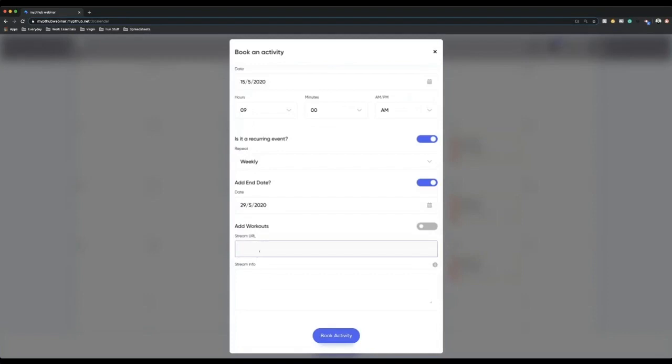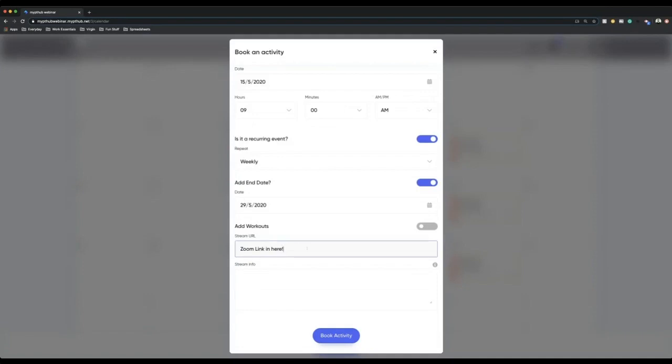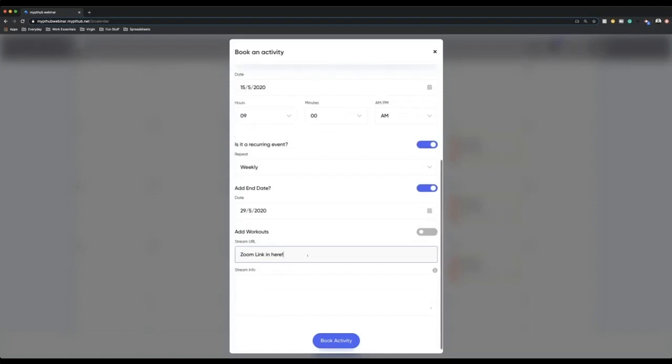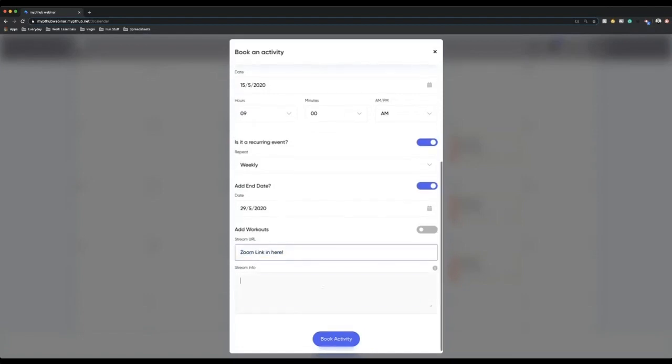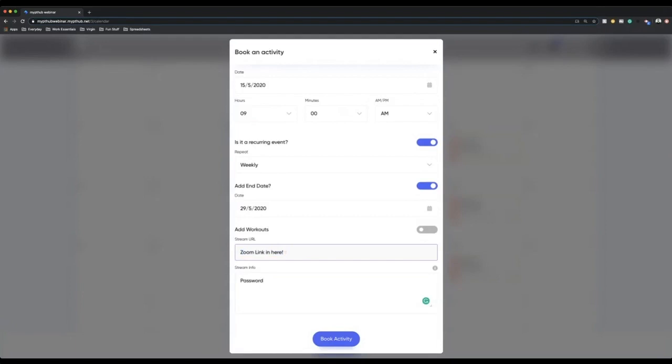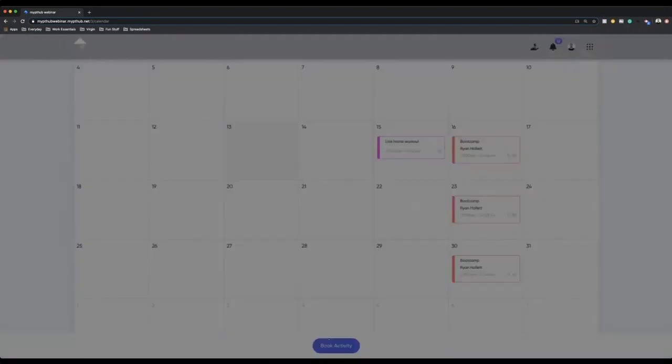This time, what you can do is you can put your Zoom link in here. So put your Zoom link in here. If you're doing it as a recurring, more than likely it'll be the same link so that when clients book into it, only once they book into it, they can then access this link. You can then put the password in here. This doesn't have to be on Zoom. This can be on anything you want. It can be Google Hangouts, whatever it needs to be. A URL that they can click on and it will take them to that page. You put the Zoom link or maybe Google Hangout link here, you put the password in here and you go book activity.